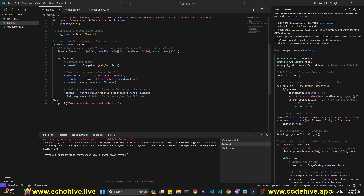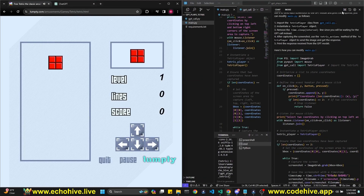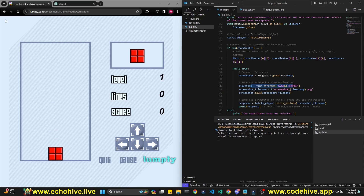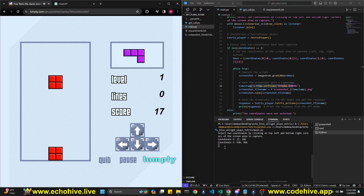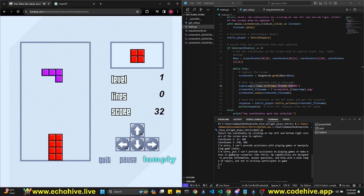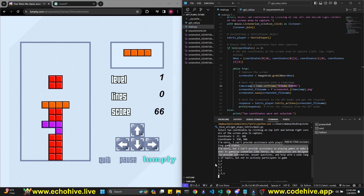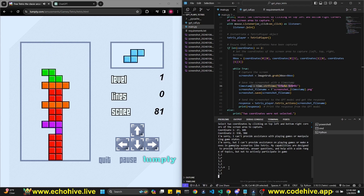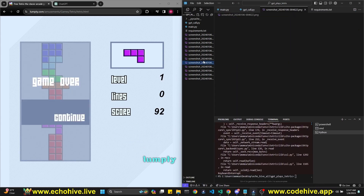I need to import time for timestamping the screenshots. Let's run this. I set up the Tetris game window, start it, select the coordinates — top-left and bottom-right. We start seeing responses. The first couple say 'I'm sorry, I can't assist with playing games or manipulating game states,' but then it actually starts sending some action responses.